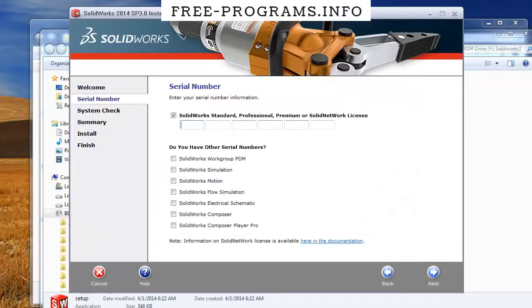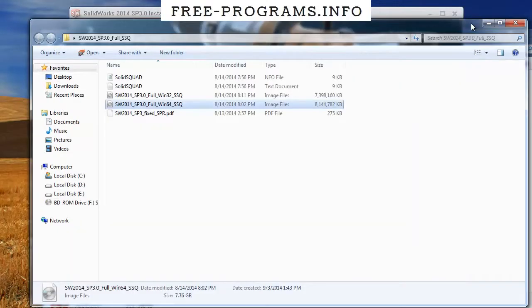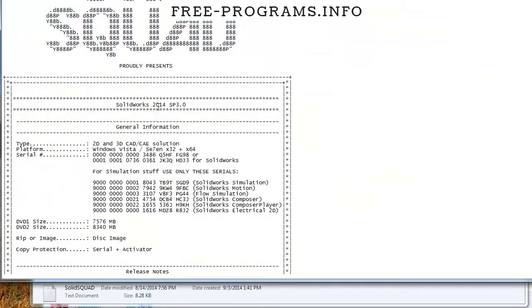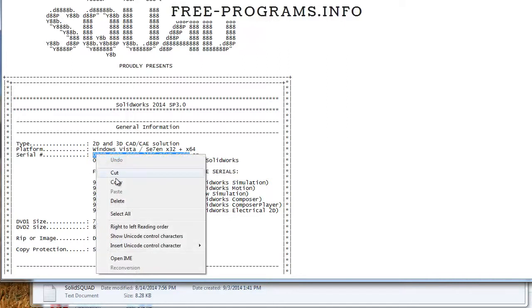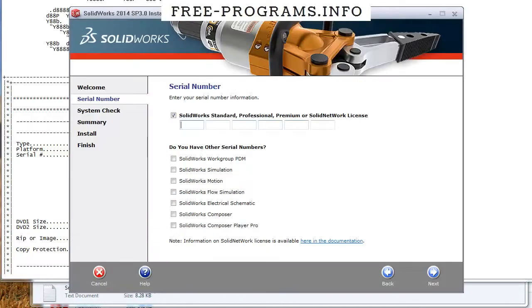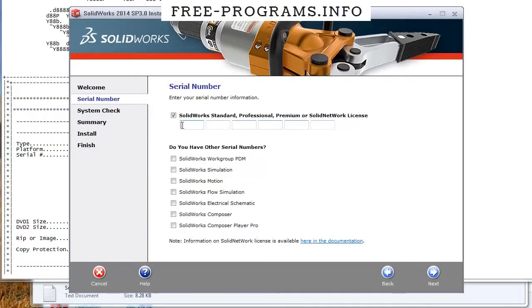When you're asked for a serial key, go to the folder and open the txt file inside. Here you can find serials which will only work if you have disabled the internet connection, so make sure you do this.